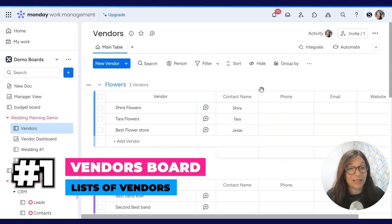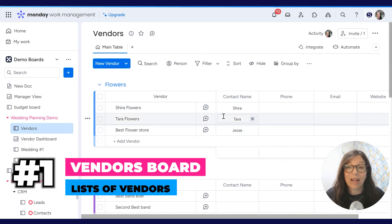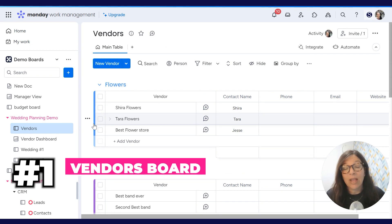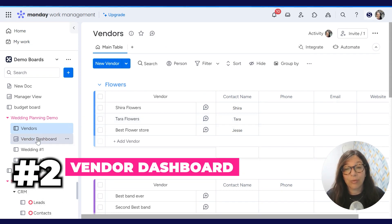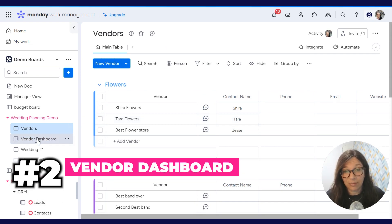We have contact information, phone number. You can really add whatever you want, but it's simply a list. The second board is a vendor dashboard, which I'm going to go into a little bit later to explain the point of it.